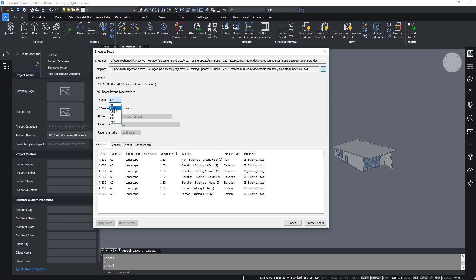You can also choose to create a layout from scratch by choosing a plotter, a paper size, and your paper orientation. For this exercise, I'll simply choose A1.